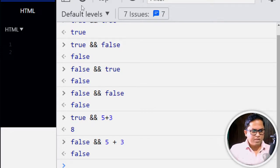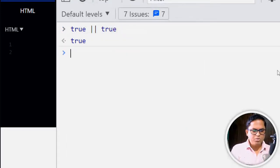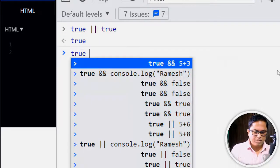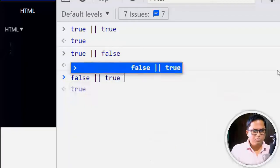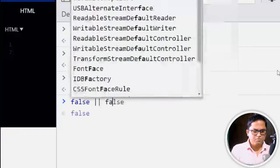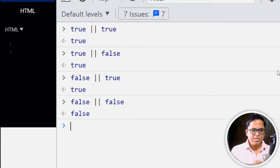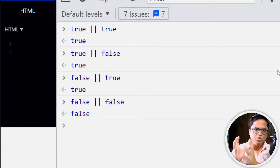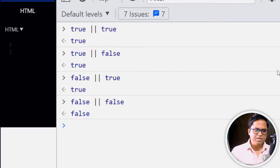Now let's look at logical OR (||). If both sides are true, we get true. True || false gives true, but false || true — if the left-hand side is true, there's no need to evaluate the right-hand side. If the left-hand side is false, then only the right-hand side decides the result.